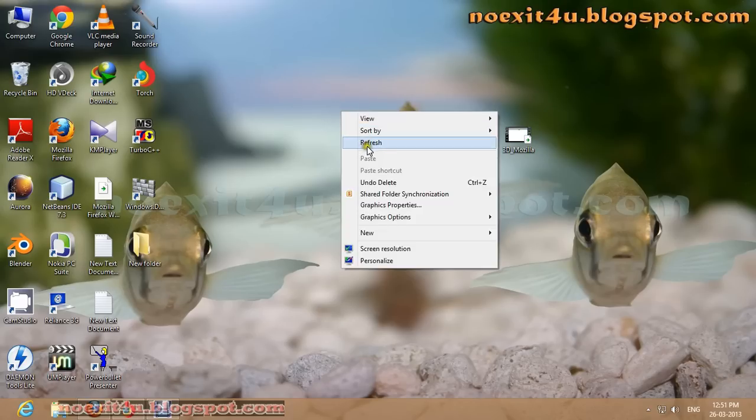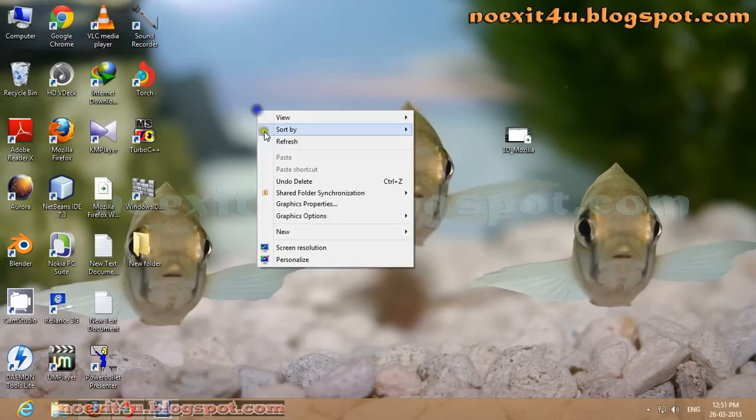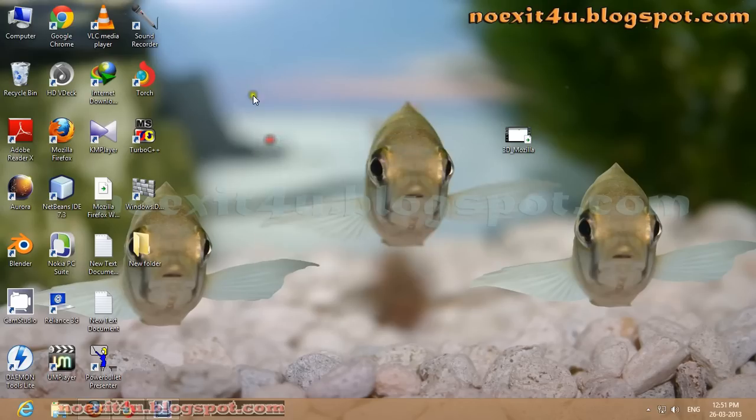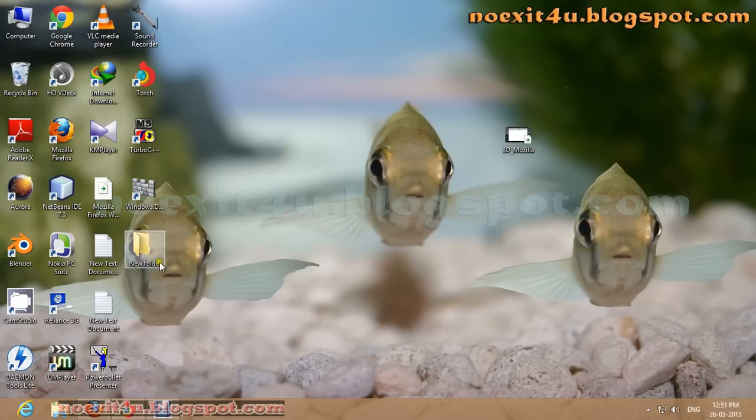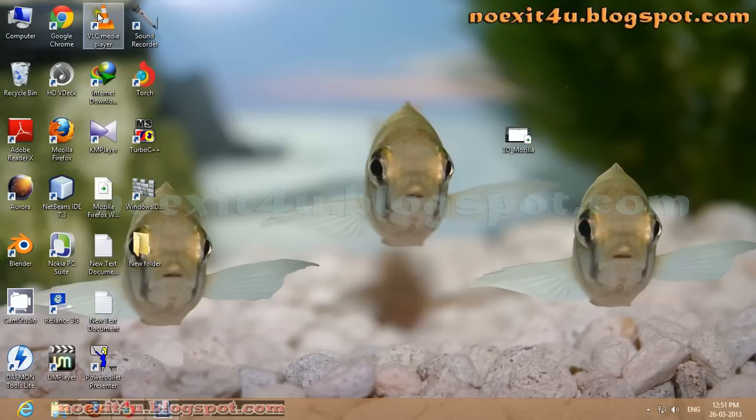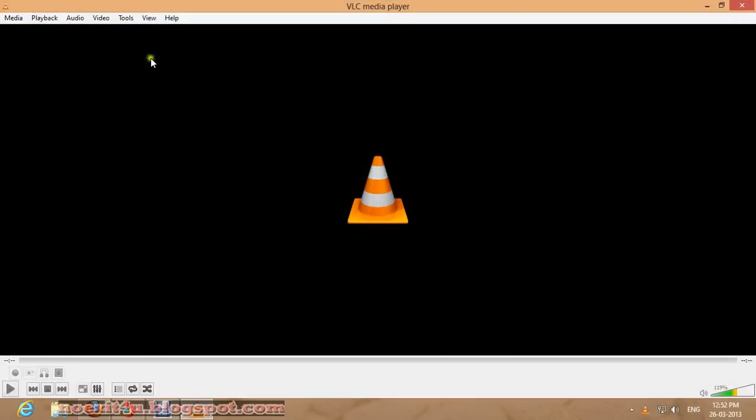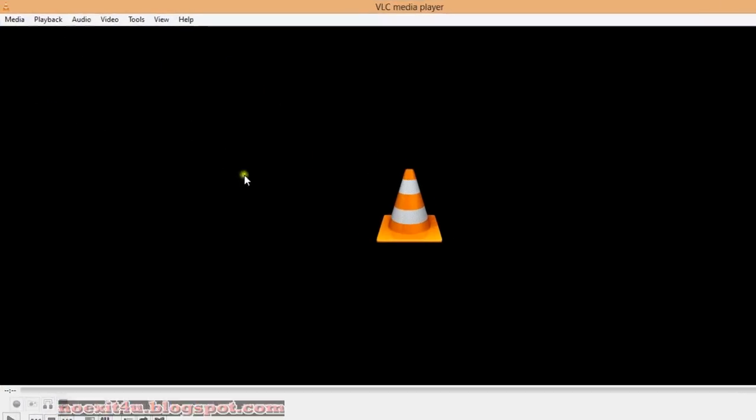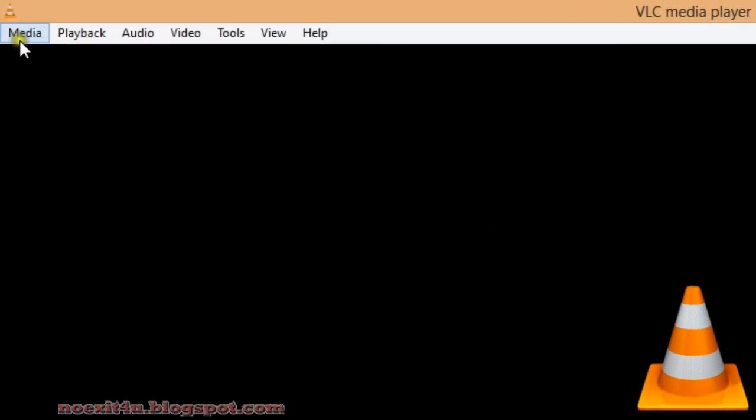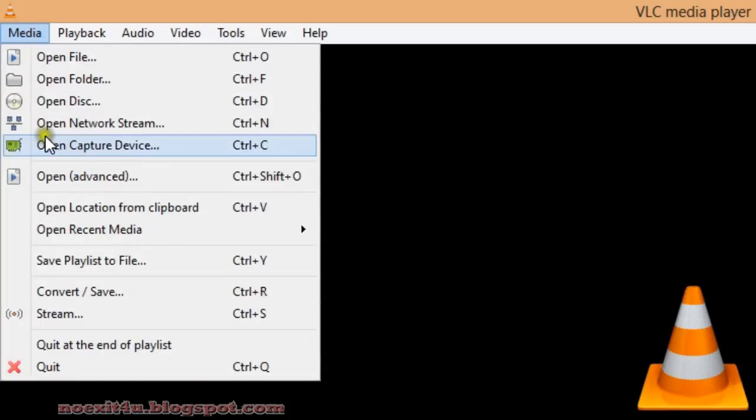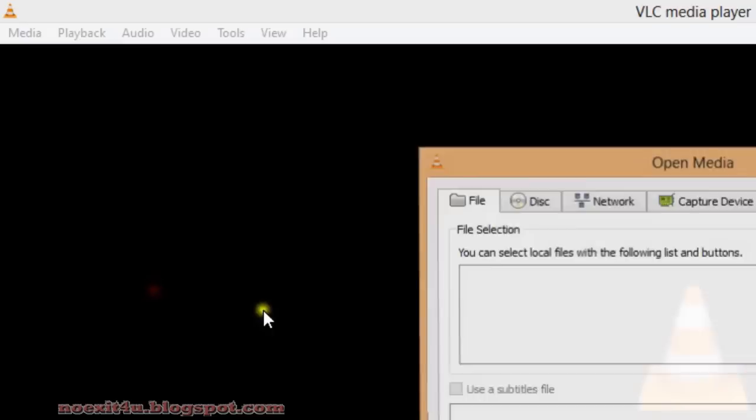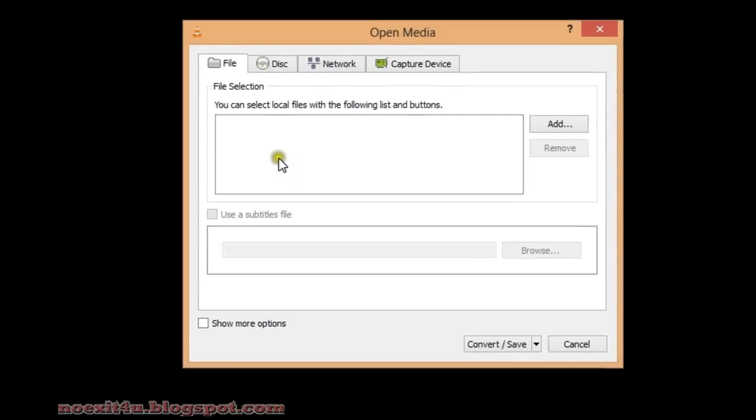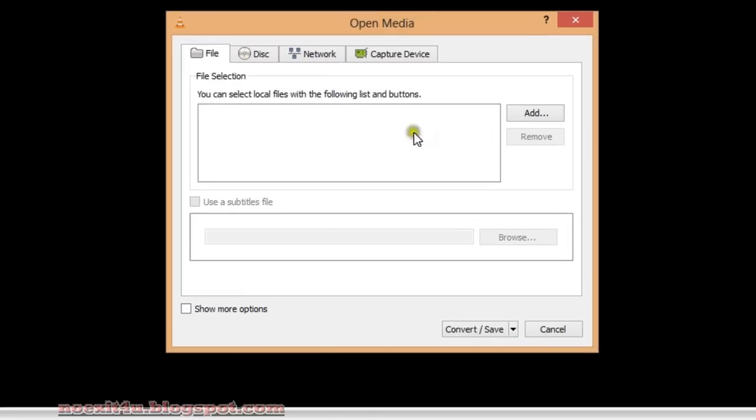Hello friends, today I will tell you how to convert videos using VLC media player. First of all, open VLC media player like this and go to Media and click on Convert and Save. You can also click Ctrl+R for this.